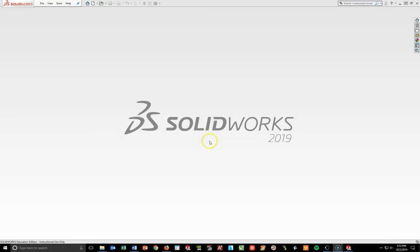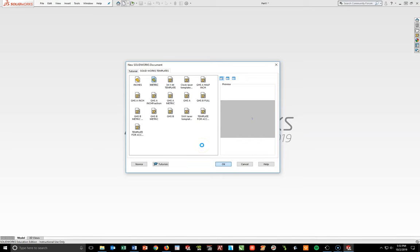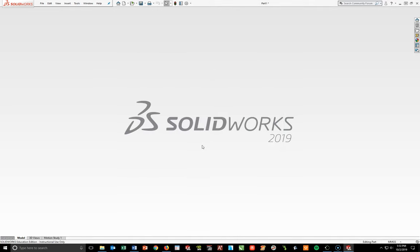First, start a new metric part: File > New, go up to Metric, and hit OK. You know it's metric because it says unit system MMGS right there. Make sure you're in the correct units.